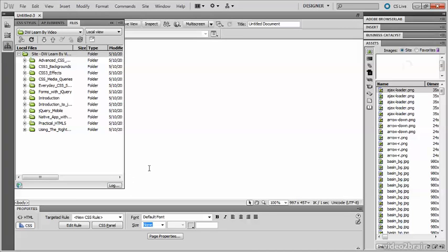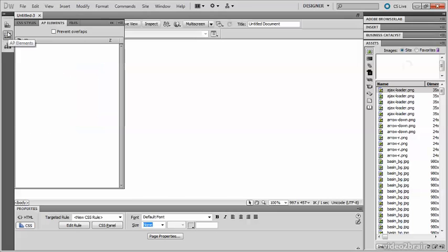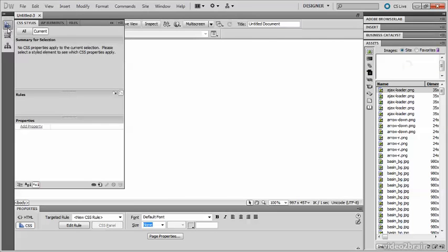Only one panel like this can be opened at a time, so if I click one of these other icons, the Files panel will close and the AP Elements panel opens. Click this one and the CSS Styles panel opens — so only one at a time.